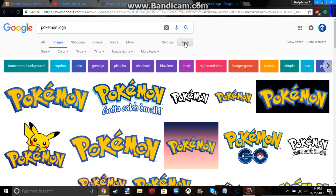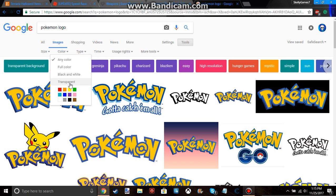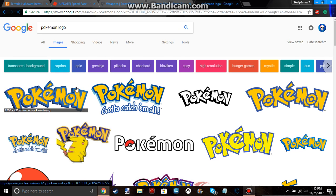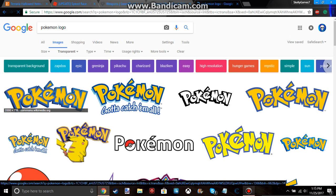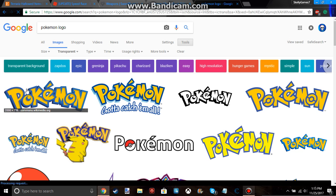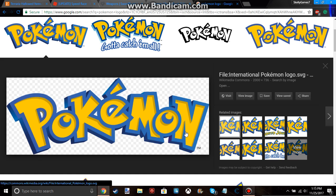So if you want to do that, you can go ahead, click on tools, then go to color and transparent. And it'll only show you transparent. So here we got the Pokemon logo. So let's click on it.